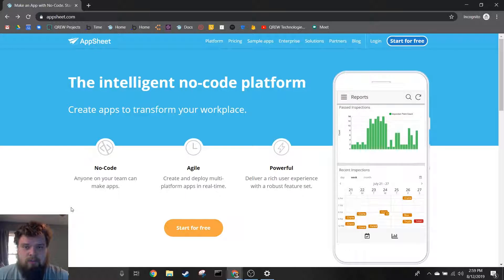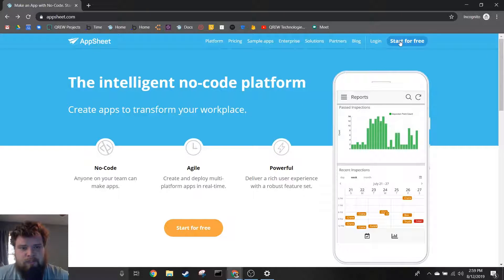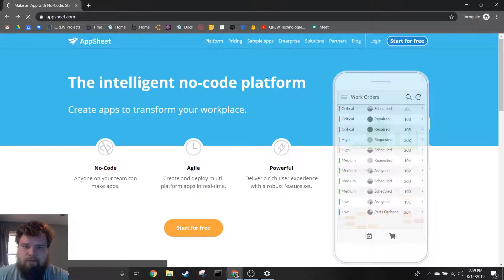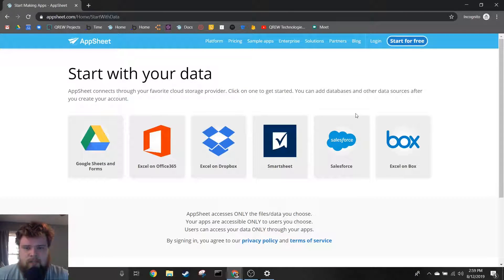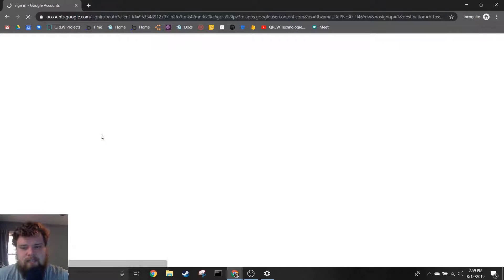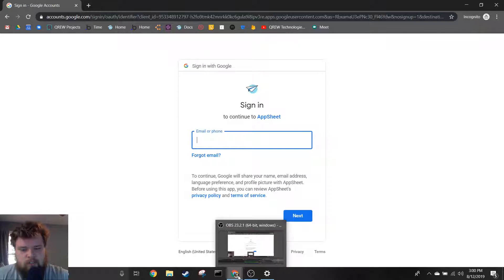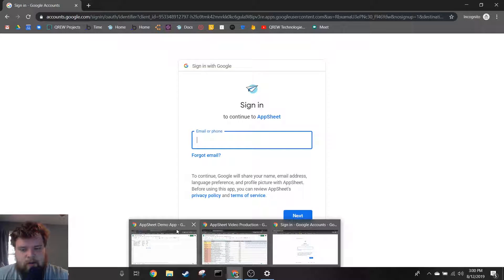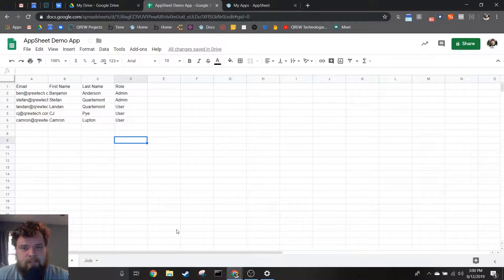To start off, you're going to want to hit this button here to start for free. Once you've done that, since we're going to be using Google Sheets, you're going to want to press this here and sign up using Google.